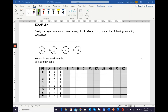Now we look at Example 4. You need to design a synchronous counter using JK flip-flops to produce the following counting sequence. Based on this sequence, you have four numbers: 0, 2, 4, and 6.